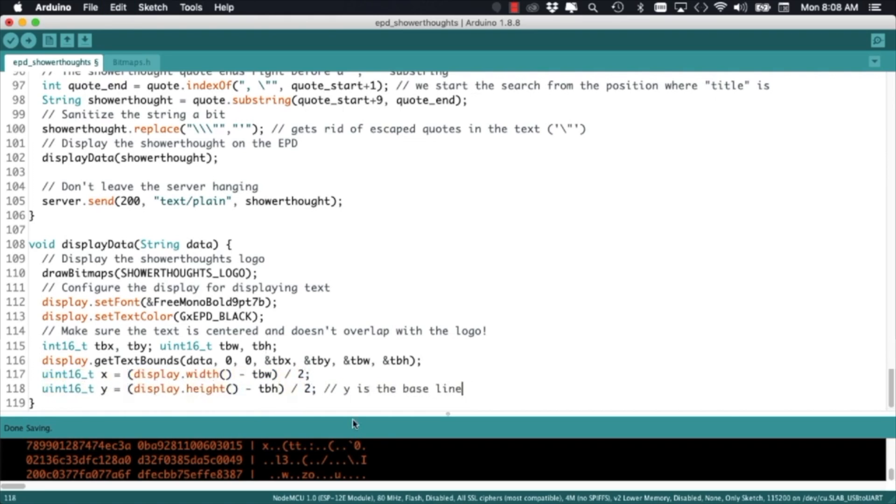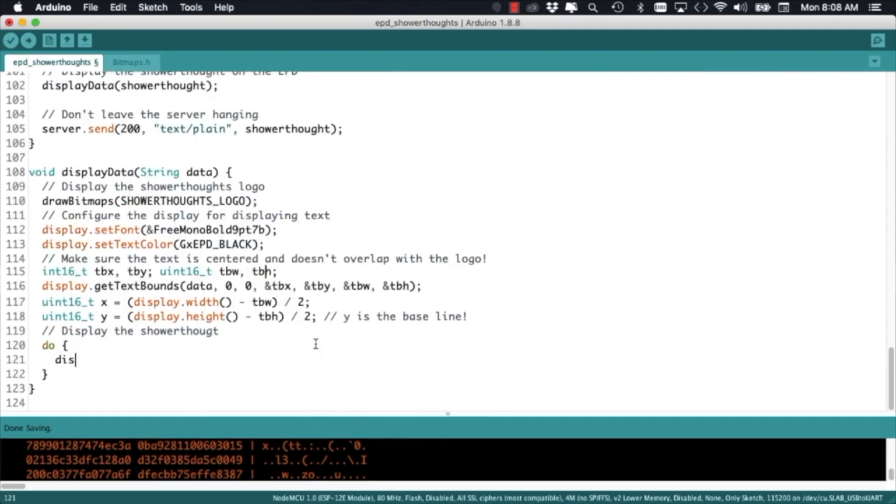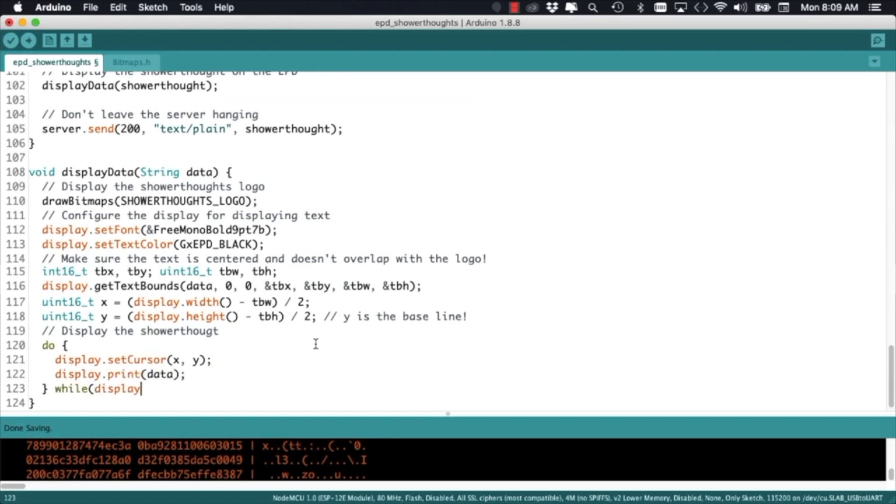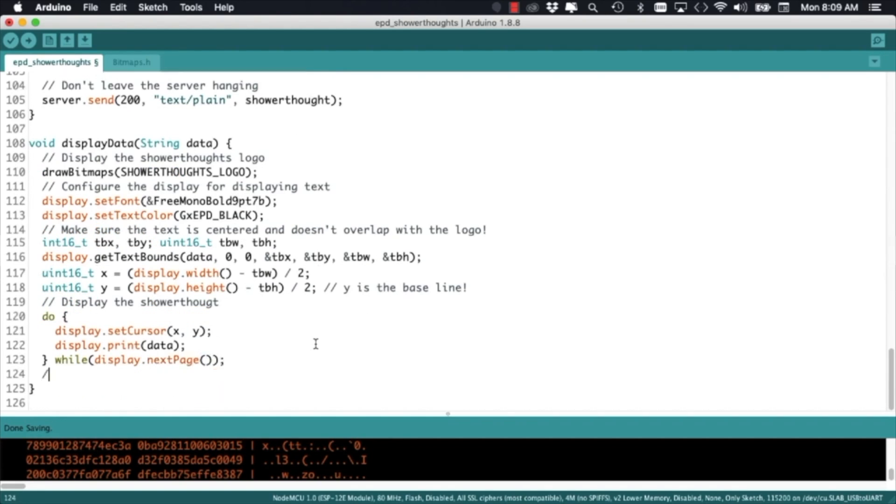With all the settings out of the way, the only thing remaining is to call the print method of the display object to show the data on the ePaper display. We can even call the poweroff method of the display object to save a little power in between screen refreshes.